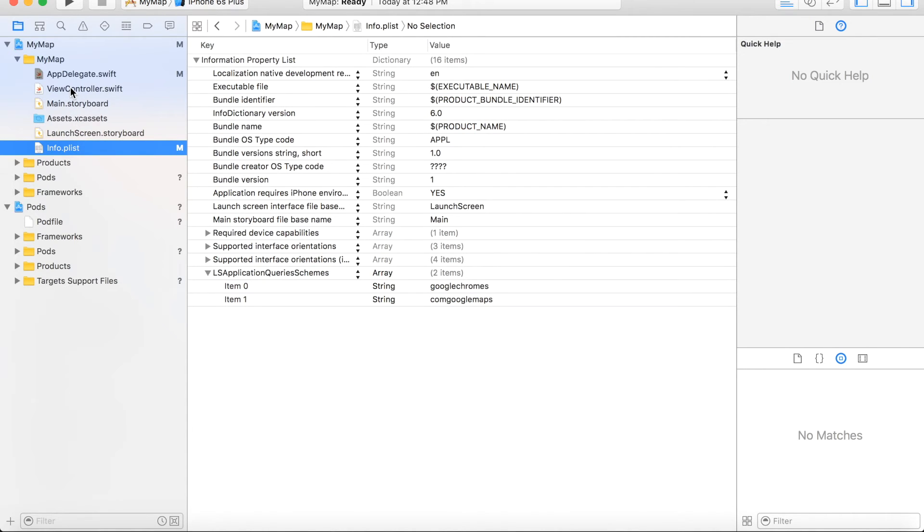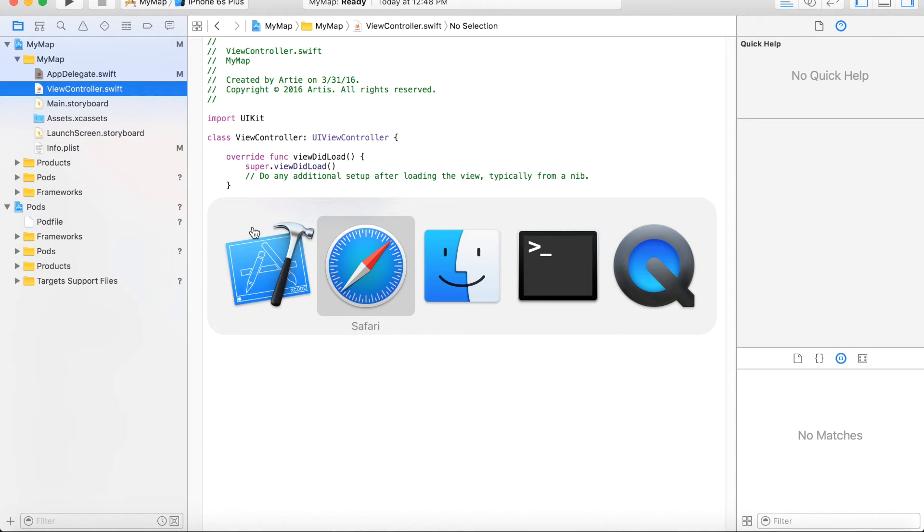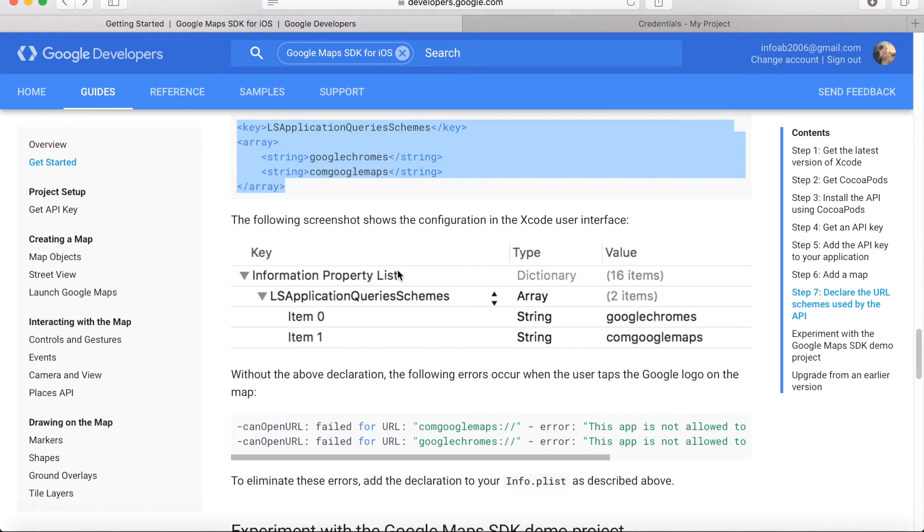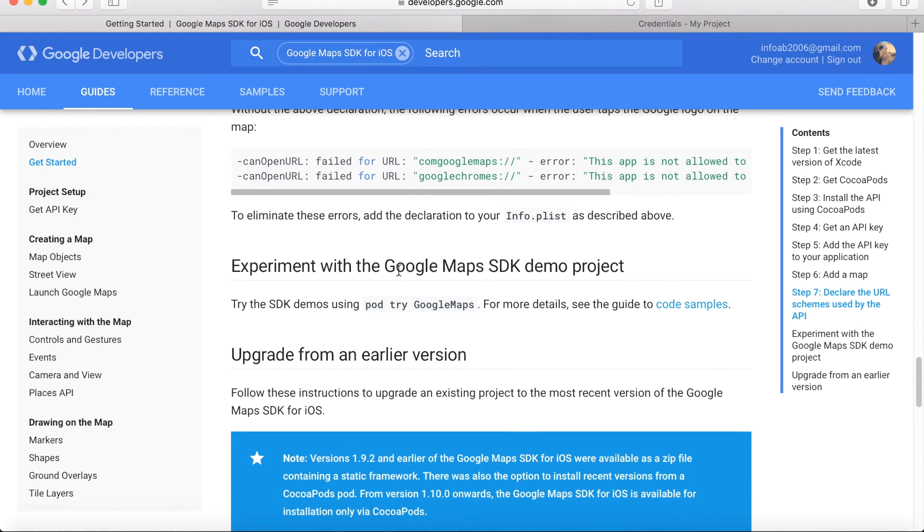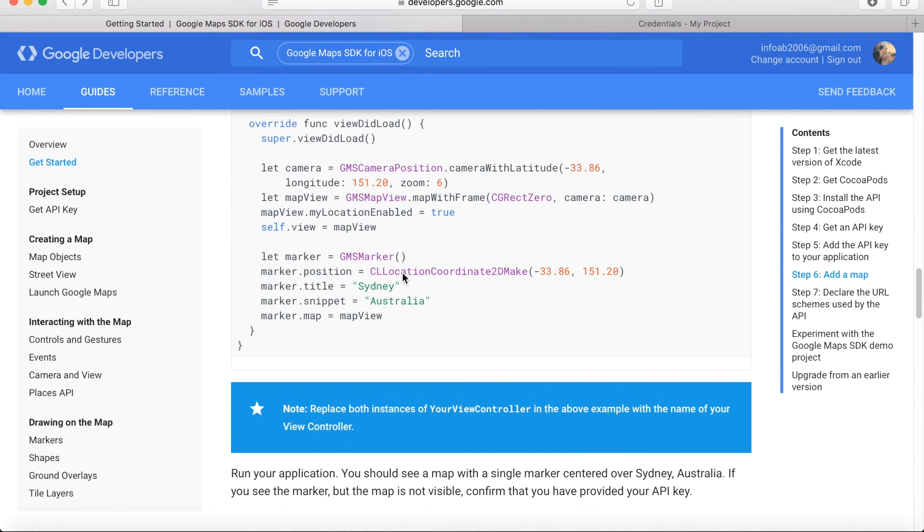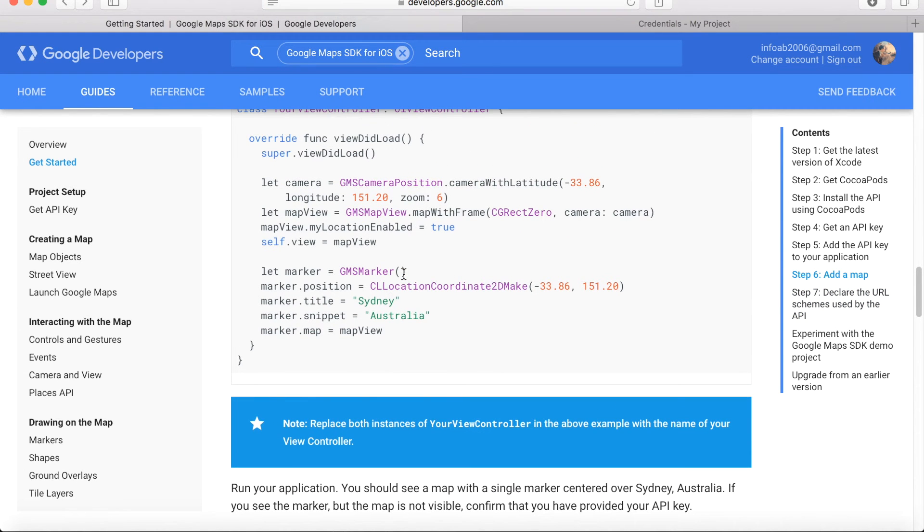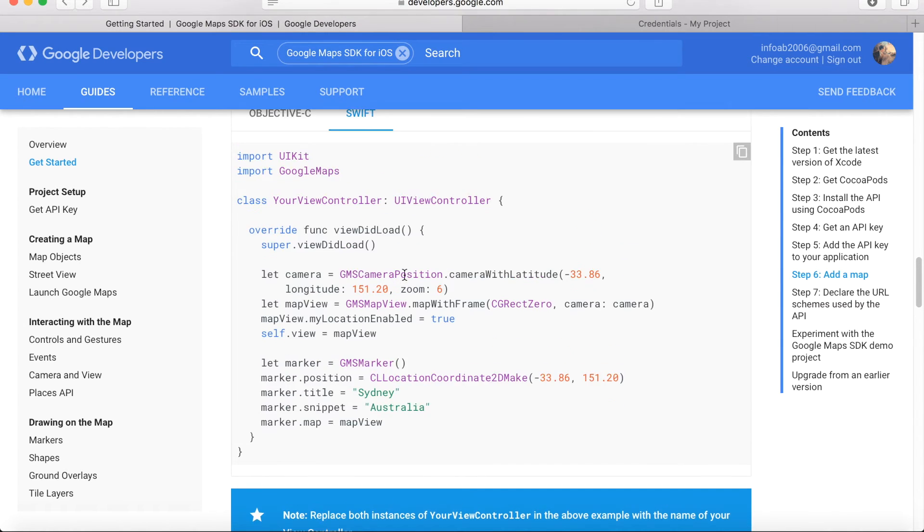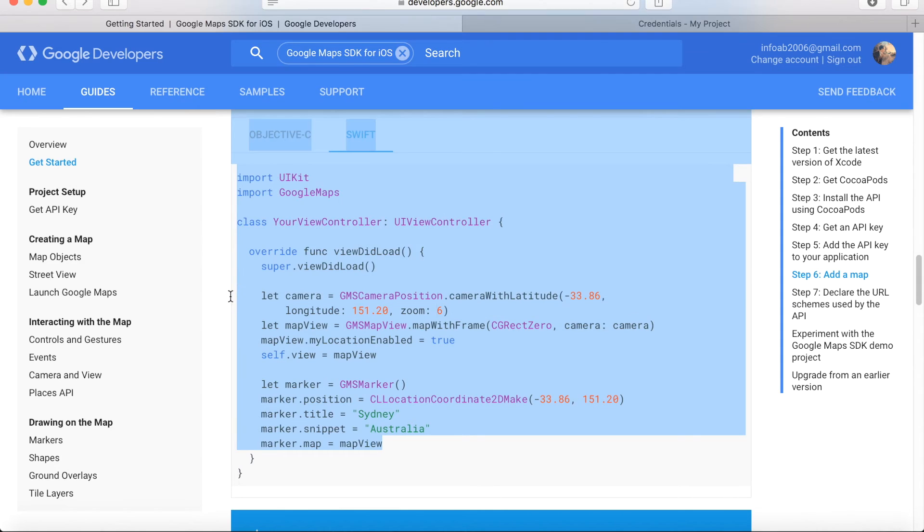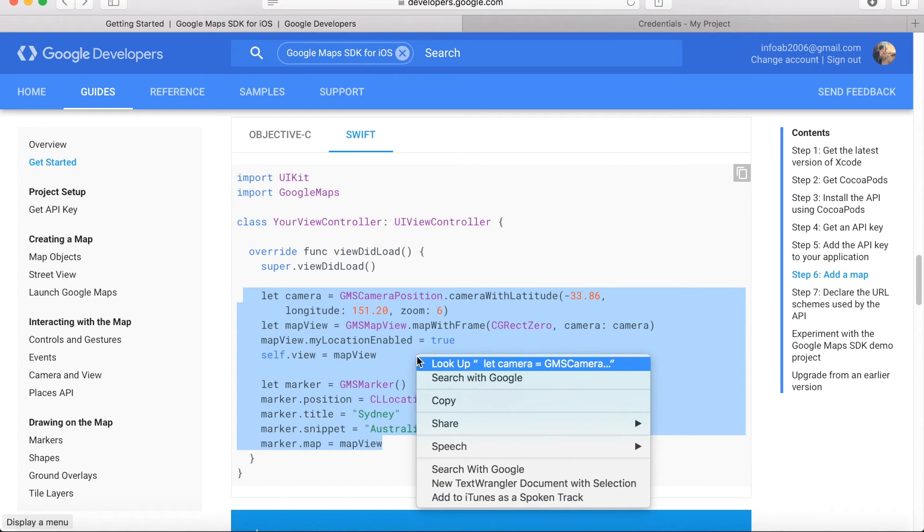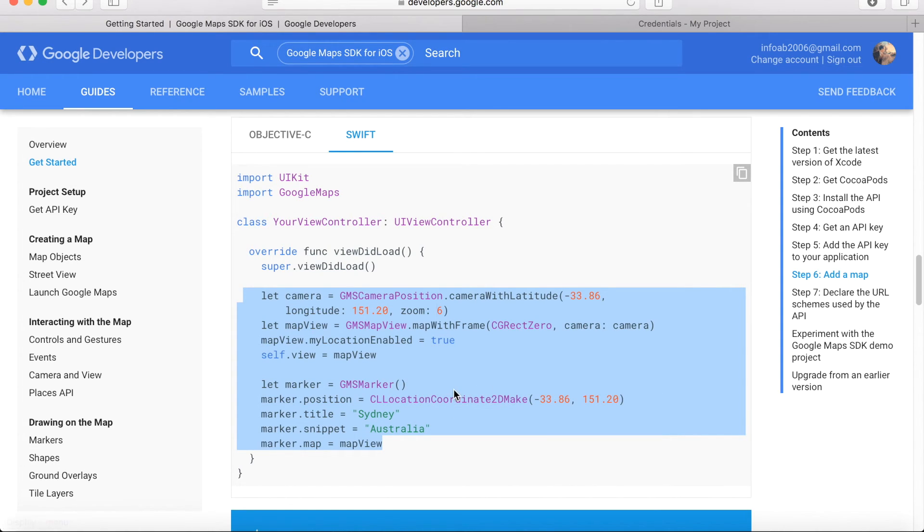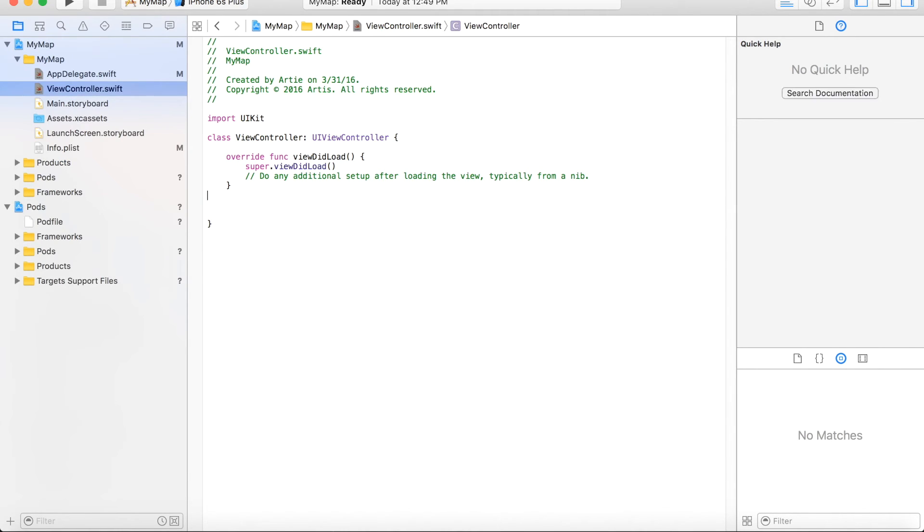The next step will be to run the code. In this lesson, we will not really analyze much about the code to create a map in our screens of iOS device. We just simply copy and paste what has been suggested by Google guide to create a map which will show Sydney, Australia location. I copy this code and go to view controller, get rid of this line, it's not necessary, and I will copy this code in viewDidLoad function.